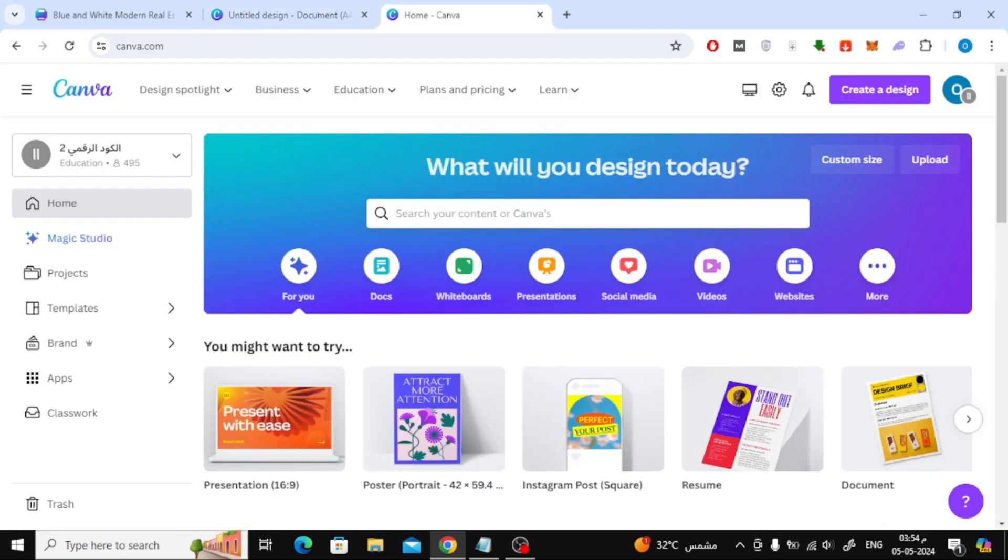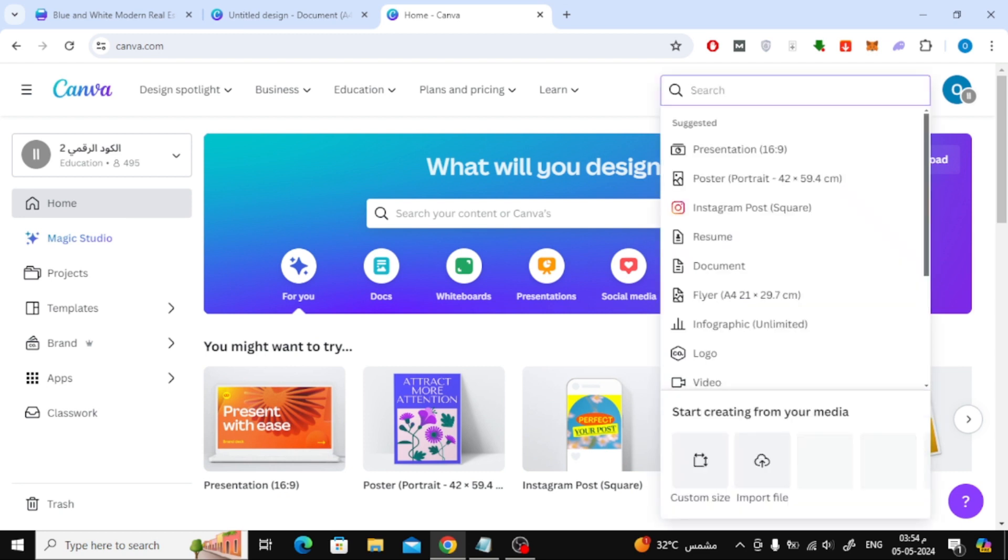Go to the home page in Canva and click on create a design. From here, choose A4 or any other size you want.